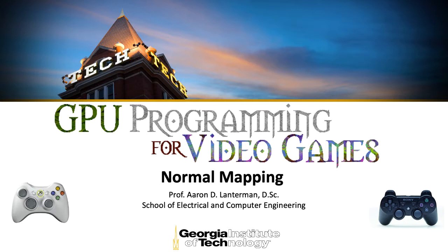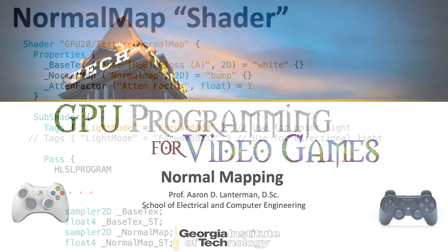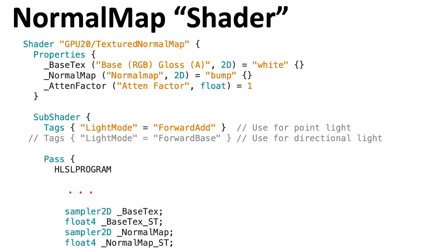This lecture on normal mapping is the last lecture that will use the intro shaders Unity package. In the next lecture, we're going to look at environment mapping. Most of the code I'm going to show you is right out of the lit shader that used diffuse lighting from the last lecture. The main addition here is this normal map.